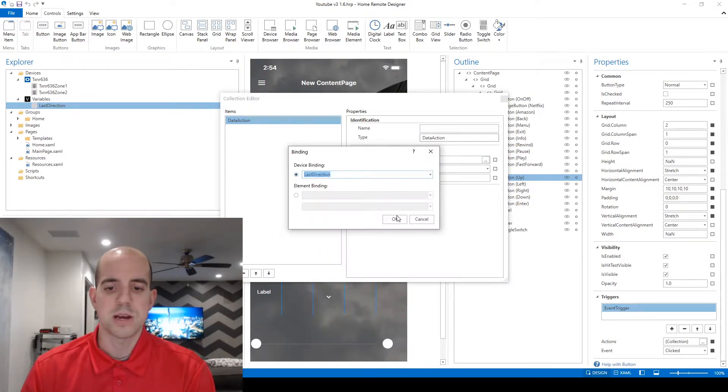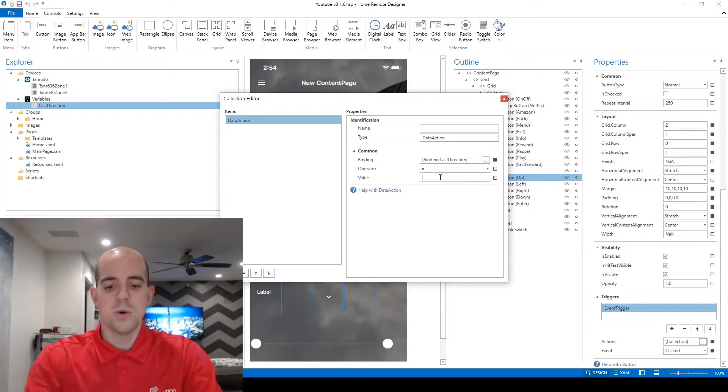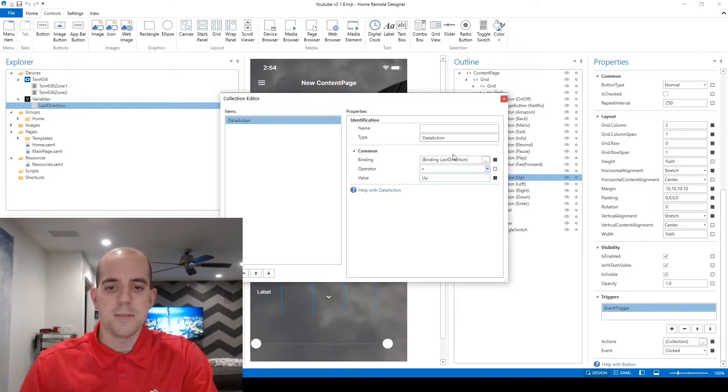And what do we want to put in that bucket? Well we want it to equal the word up.